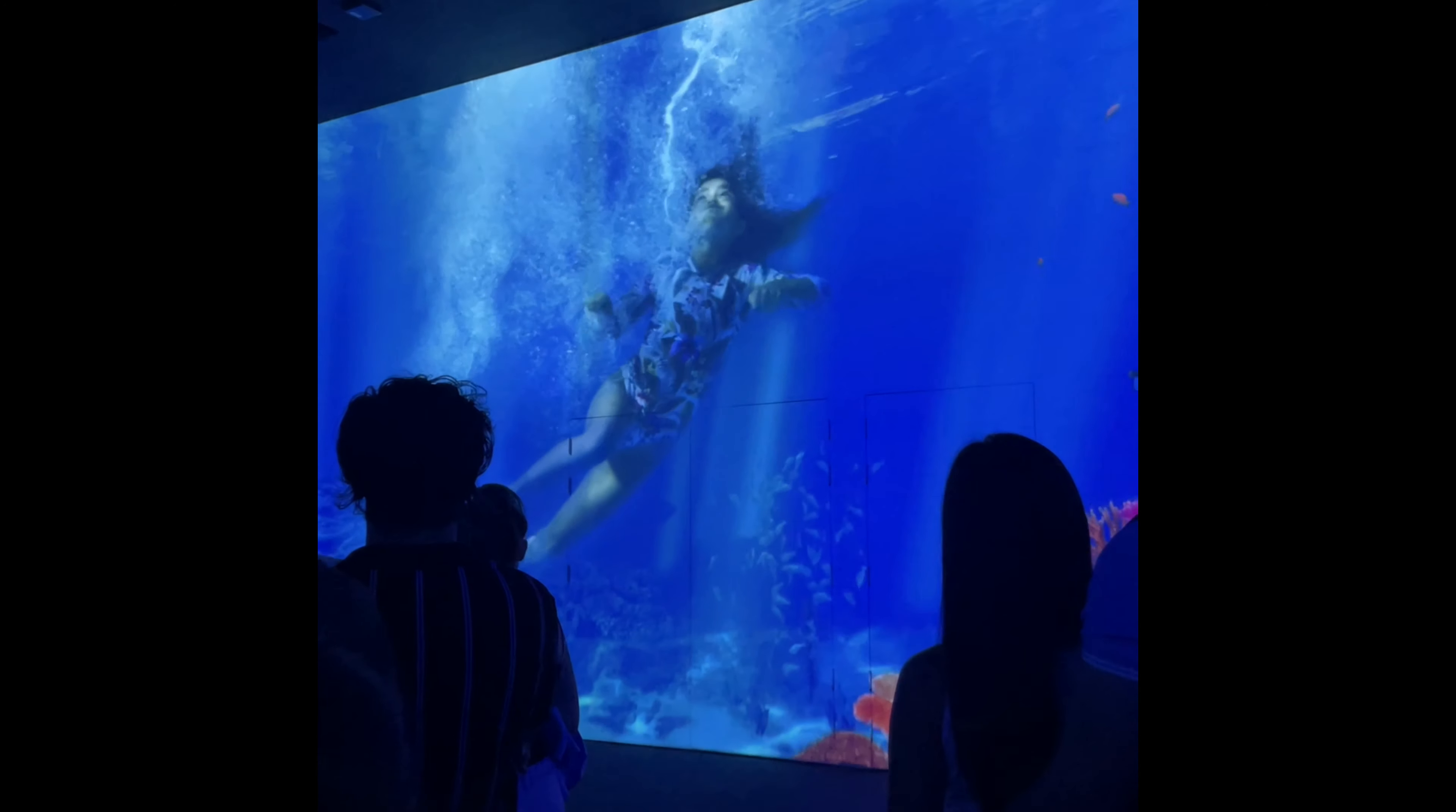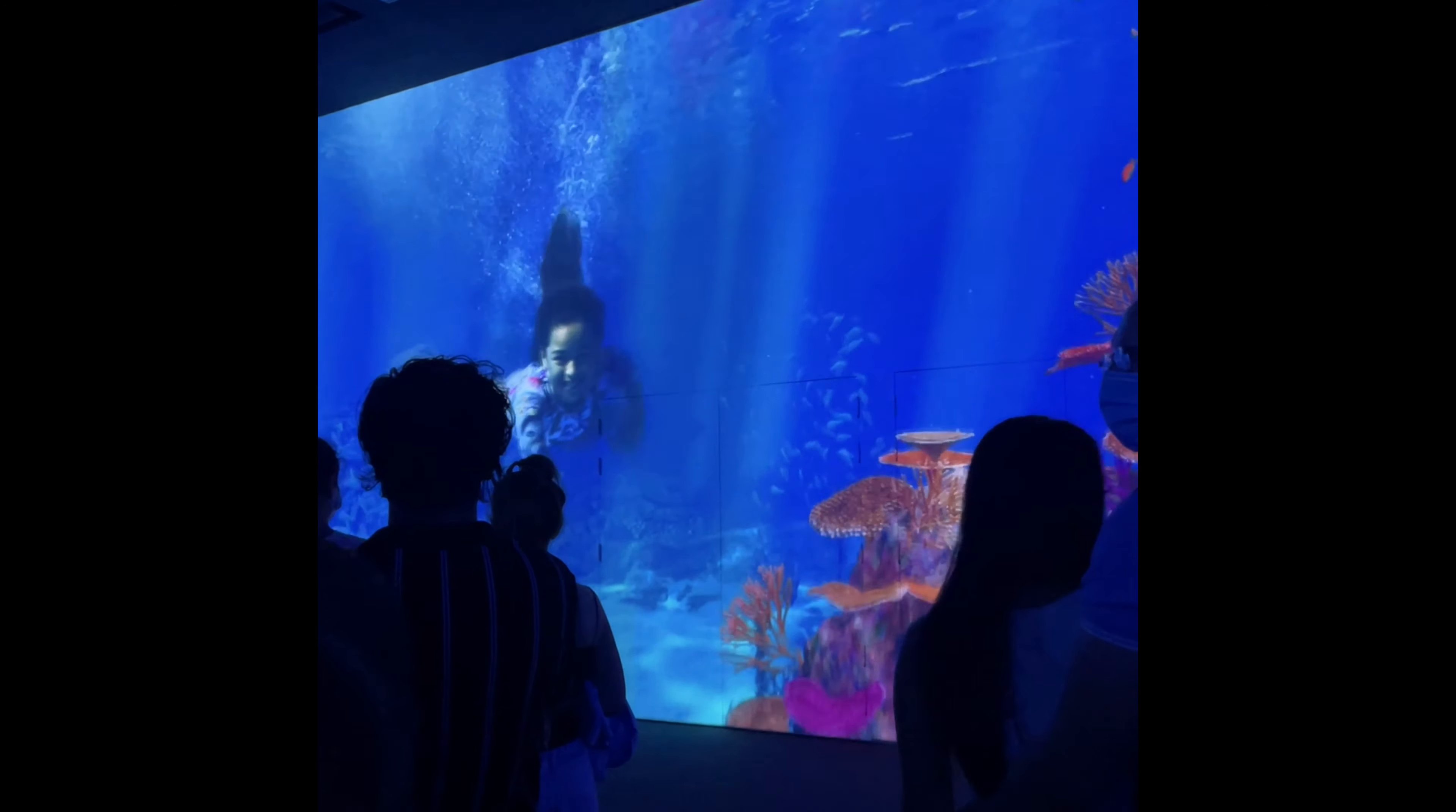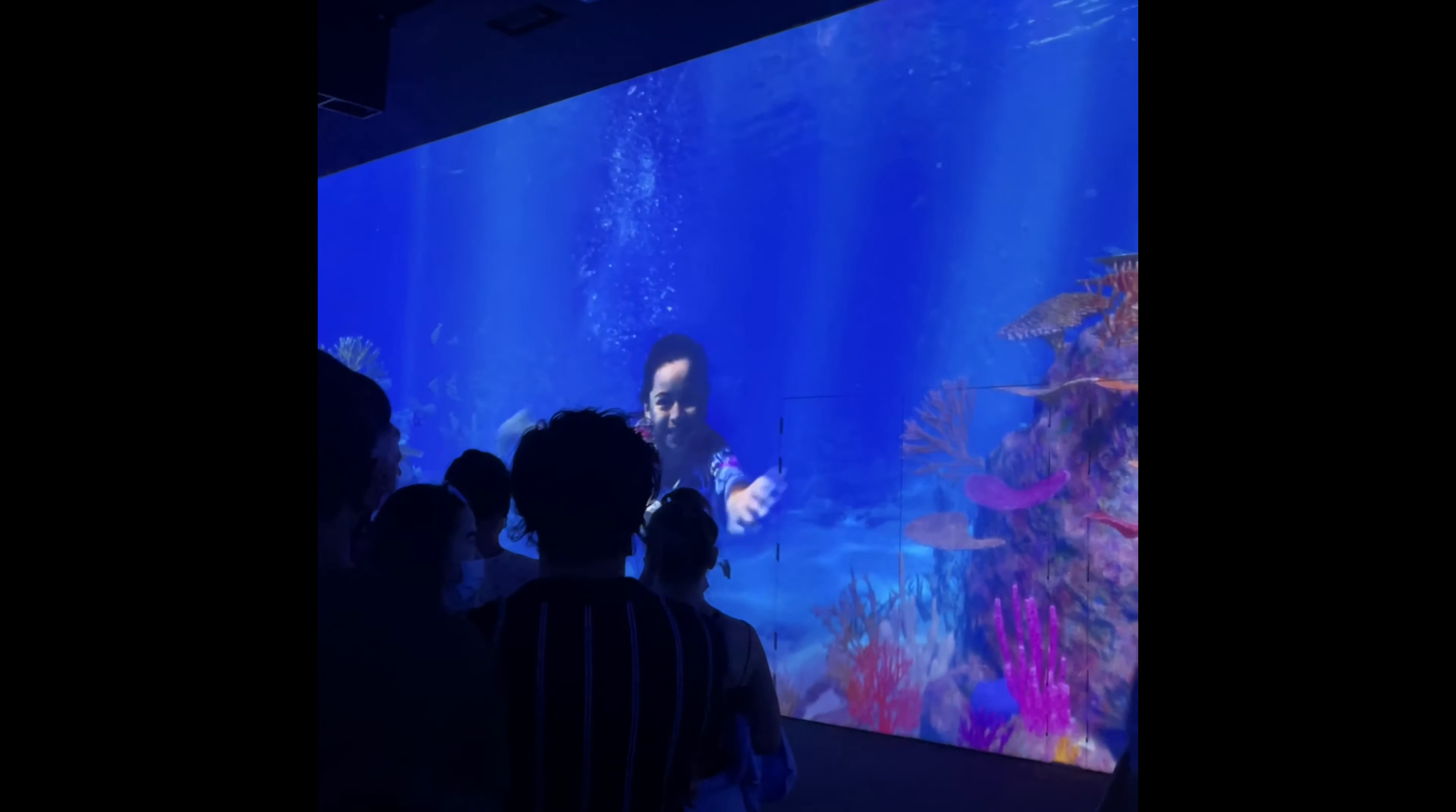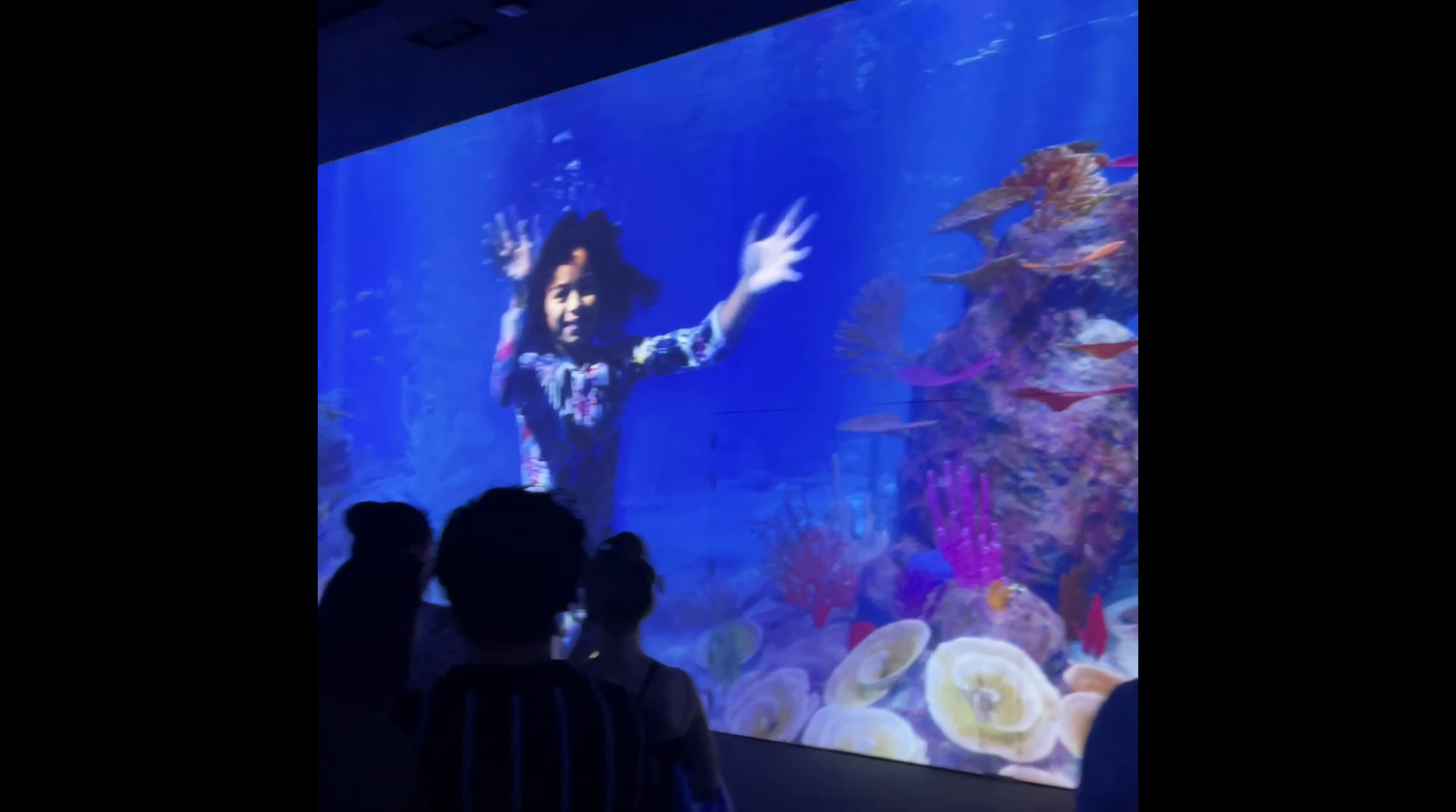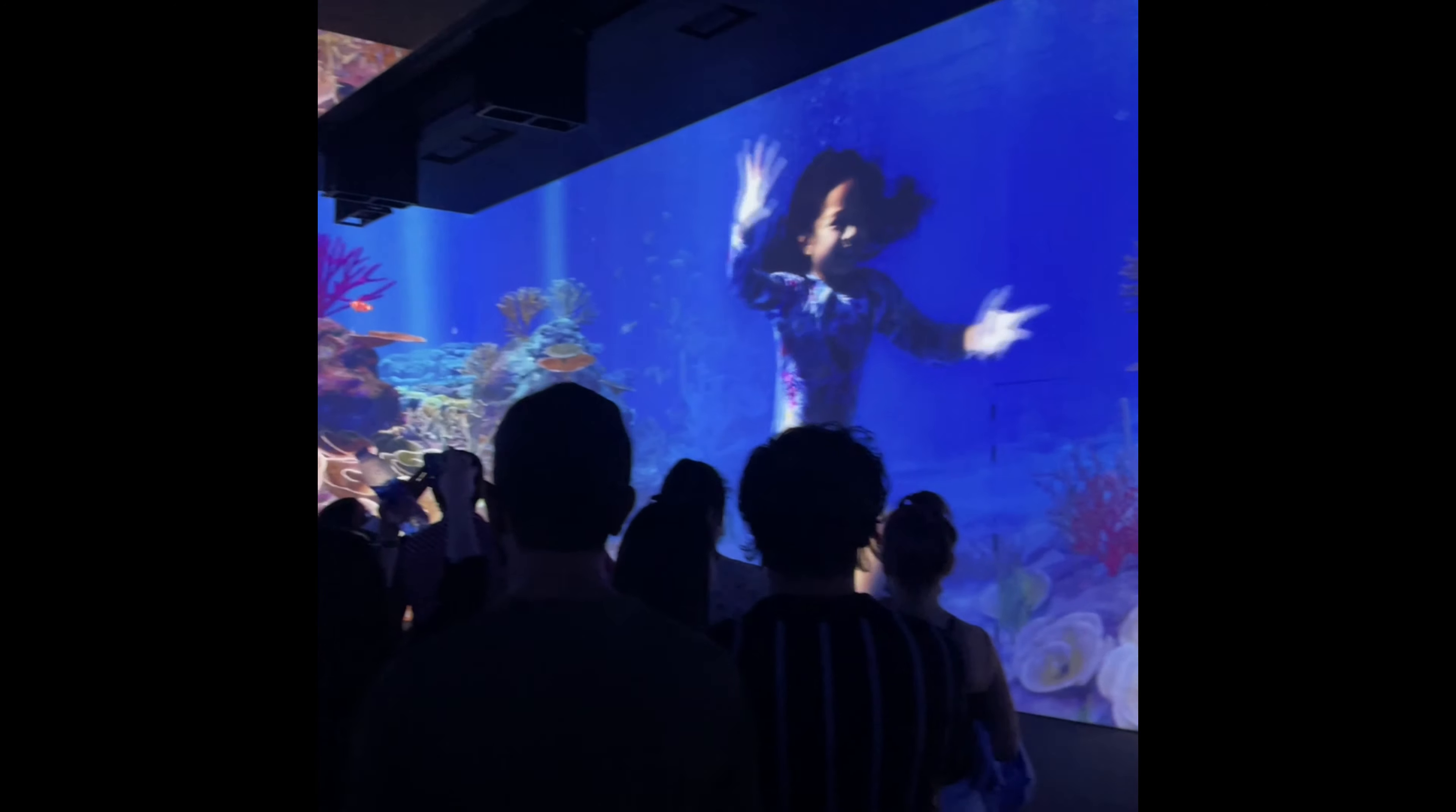The Great Barrier Reef is the world's largest coral reef and the only living organism that you can see from space.